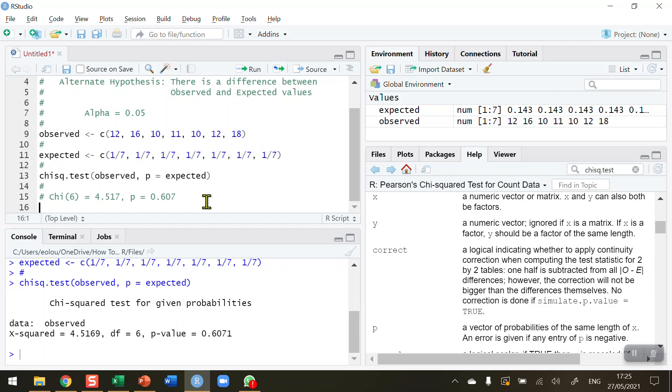Hopefully this will show you how to perform a chi-squared test, a very straightforward test in R. I hope you found this video useful. Thank you for your attention.